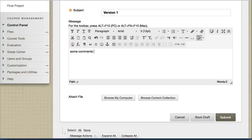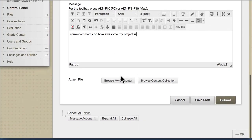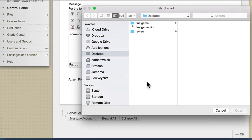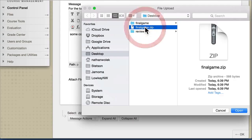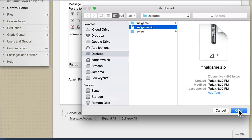Instead of copying and pasting code in the Message window, you can now type in some comments, whatever you want to tell me about your project. And then at the bottom, where it says Attach File, that's where you want to actually connect your zip file. Make sure you don't pick the folder of your actual project — you want to attach this zip file.